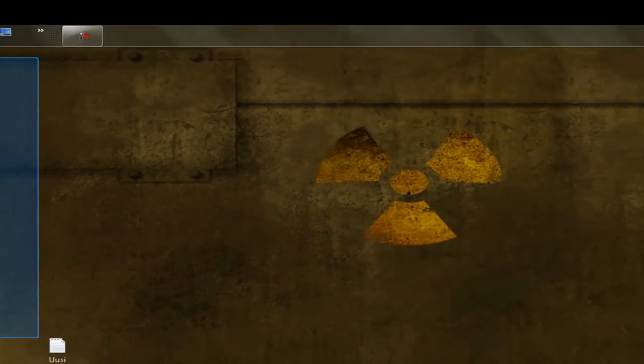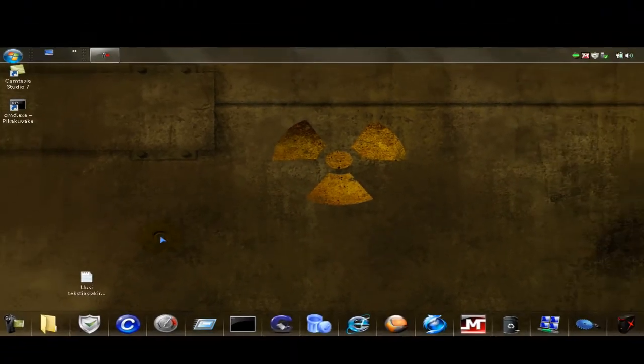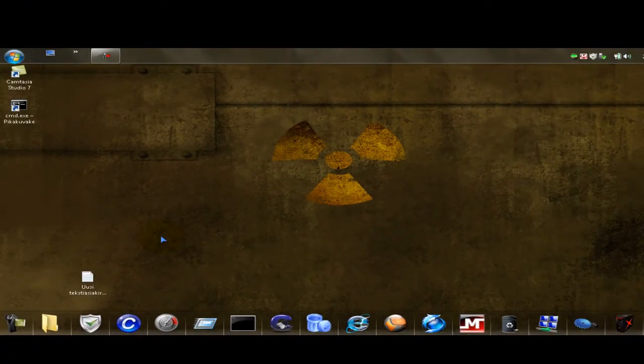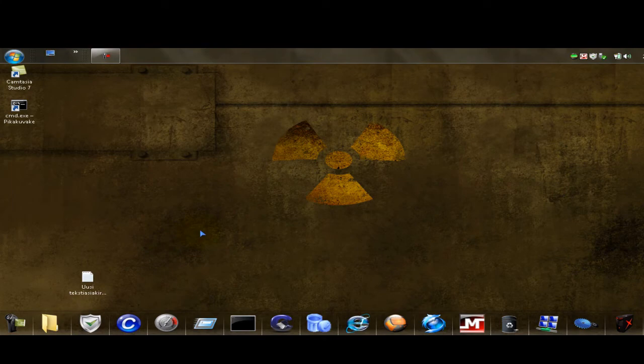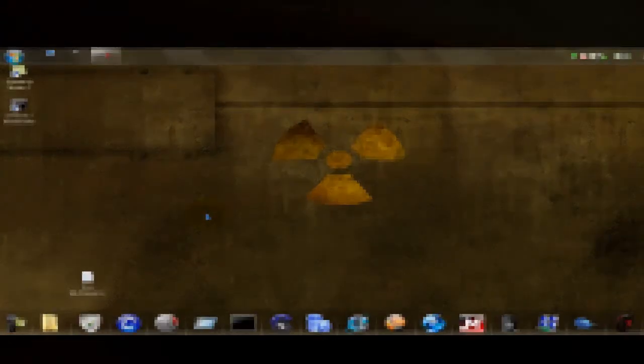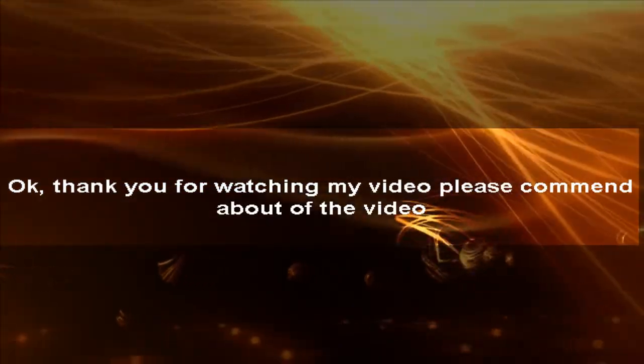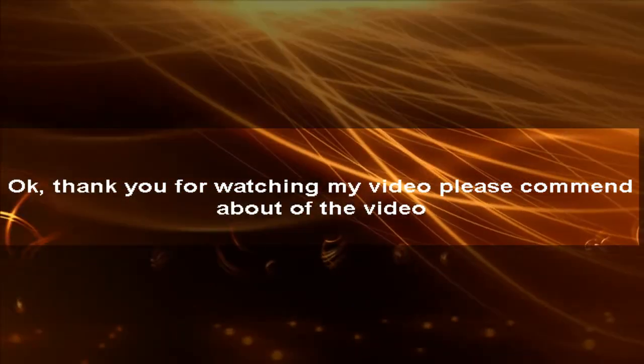This is how to make your desktop cool like mine. Thank you for watching. Bye.